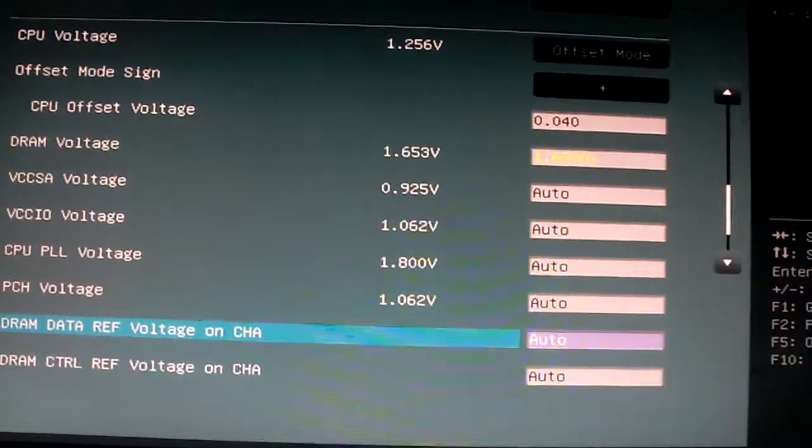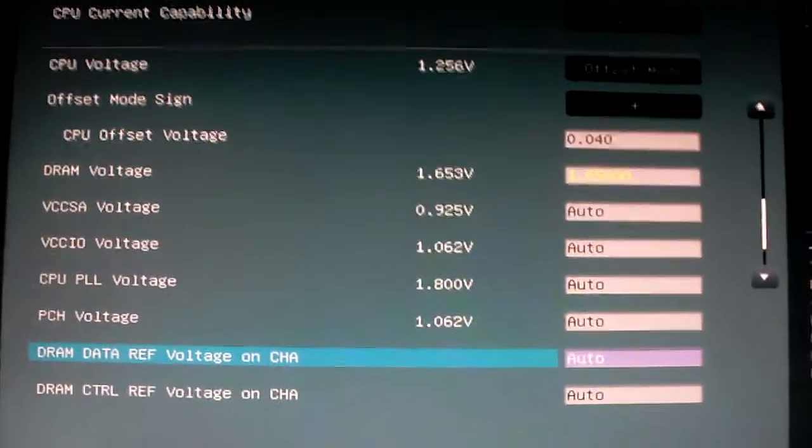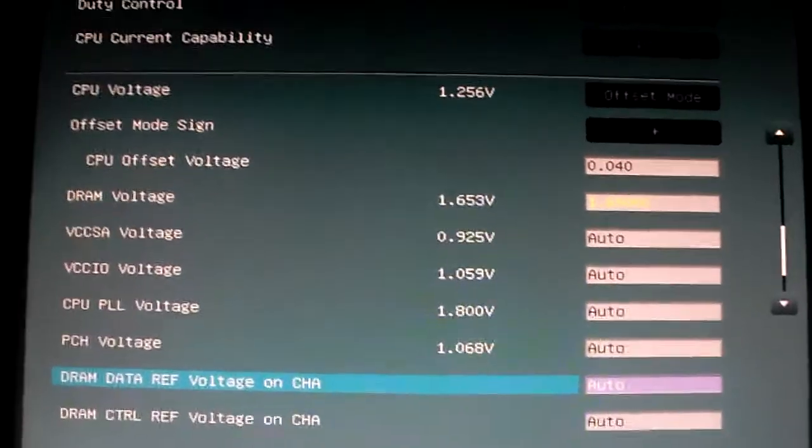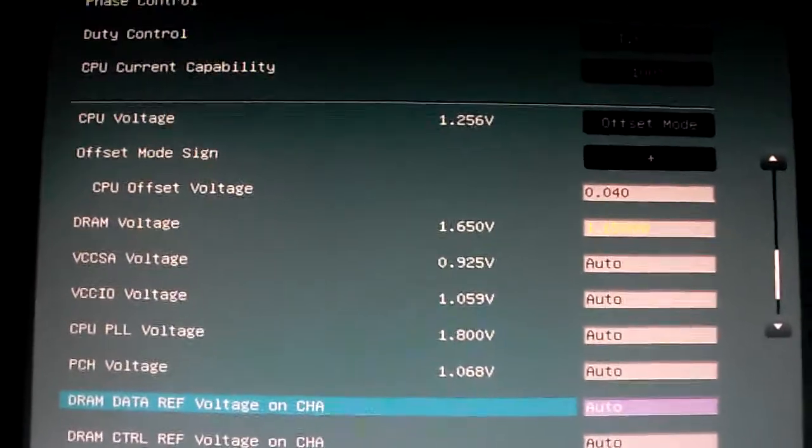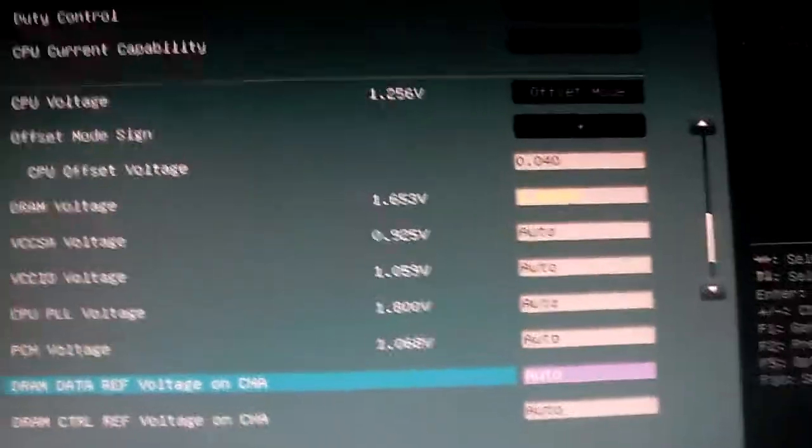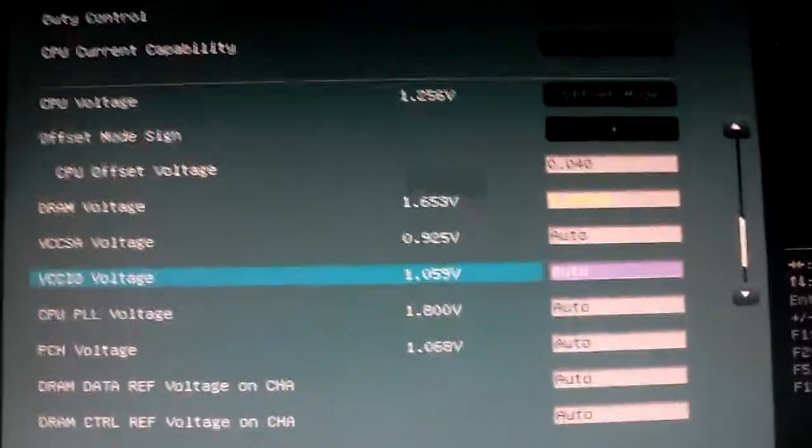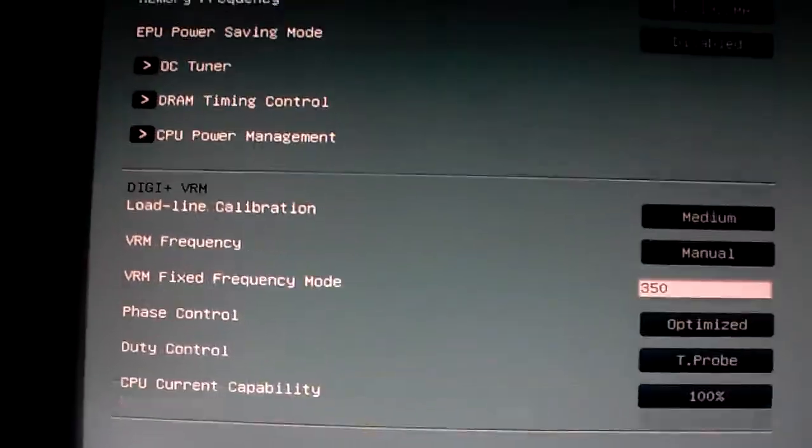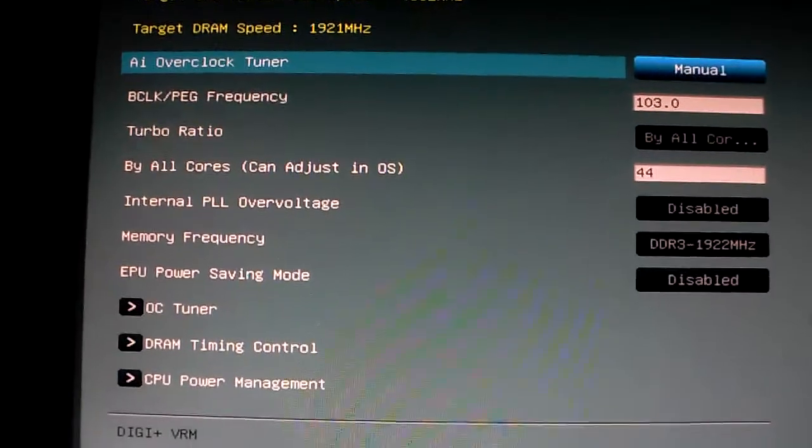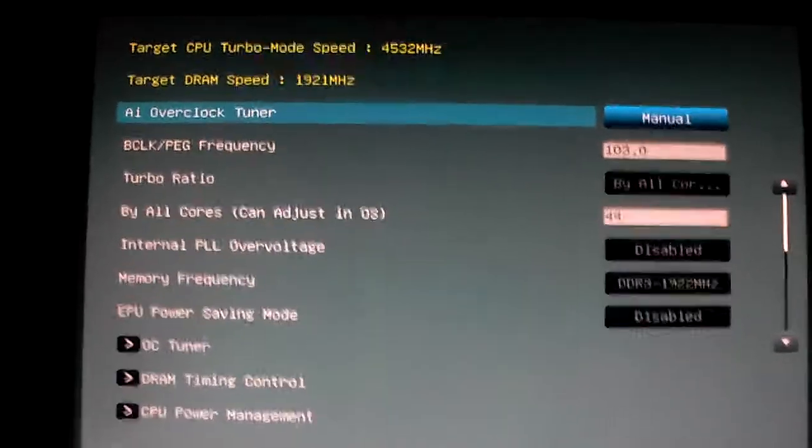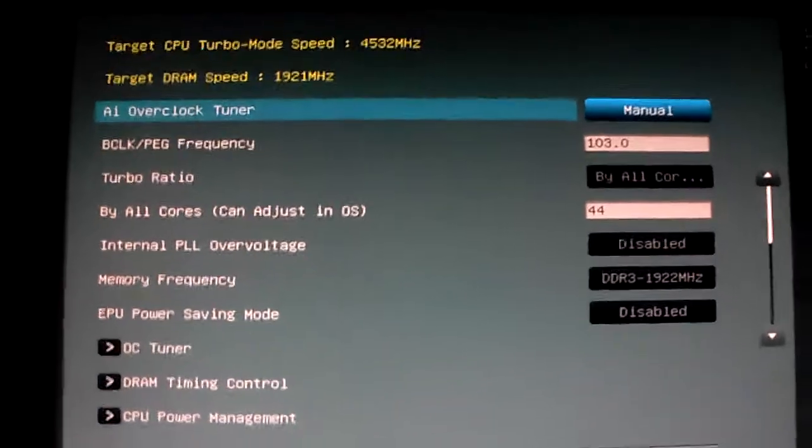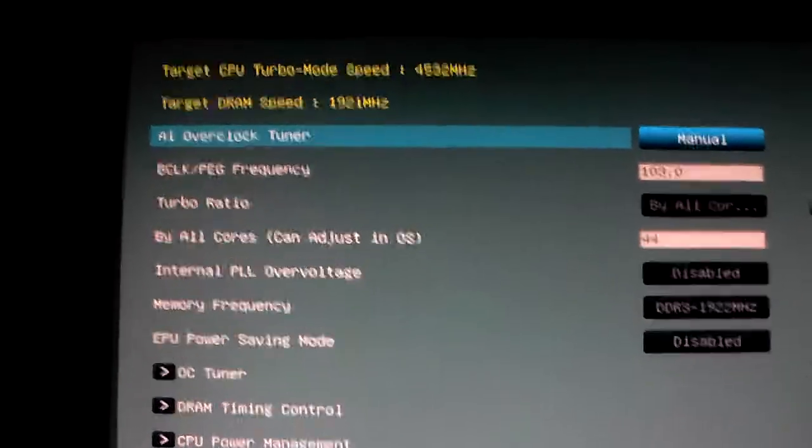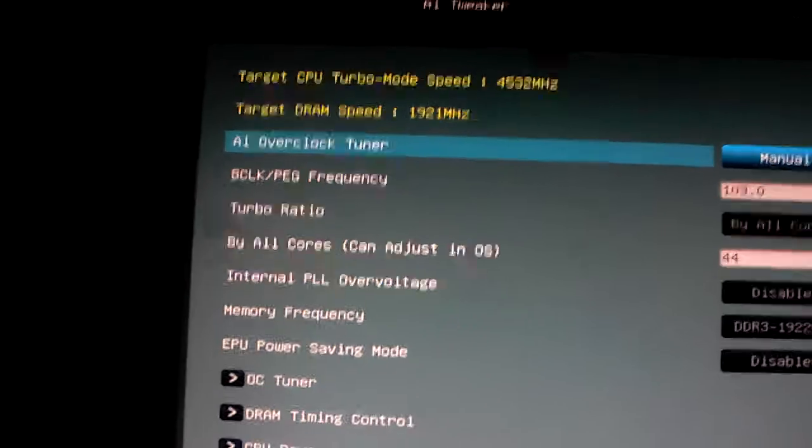Now I was messing with CPU PLL voltage and I had it to like 1.60, it did fine. 1.70, it did fine. I just left it on auto for right now. I've been trying so many different settings with this 103 on the BCLK. I had a hard time trying to get the system stable at 100 on the BCLK and 45 on the turbo ratio.